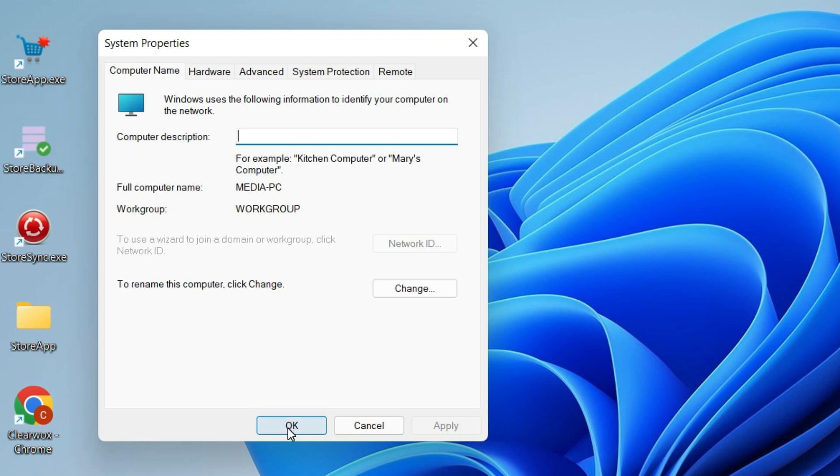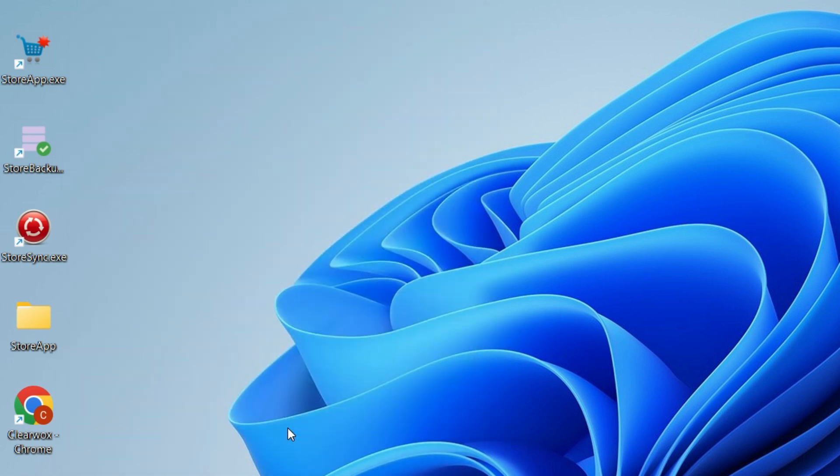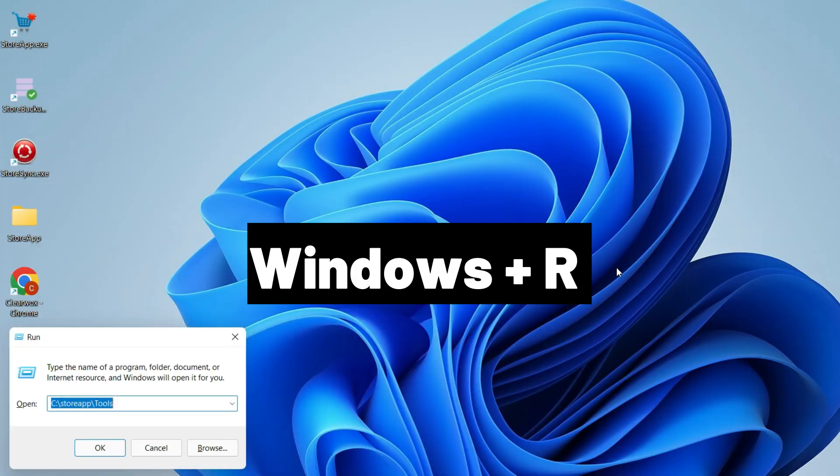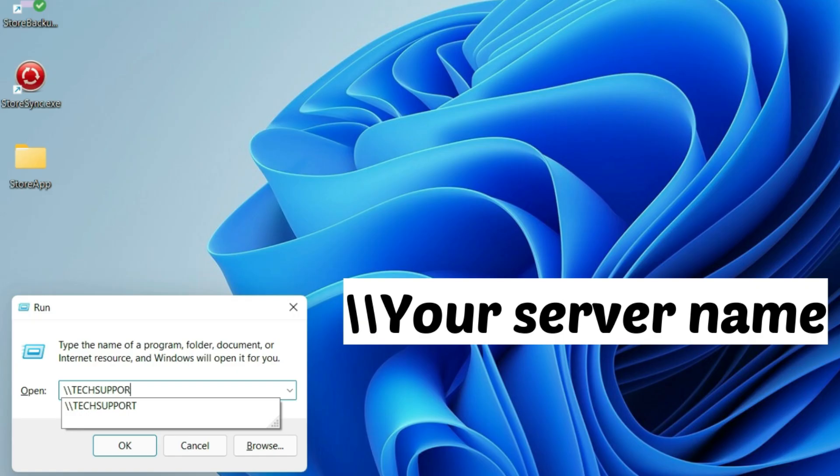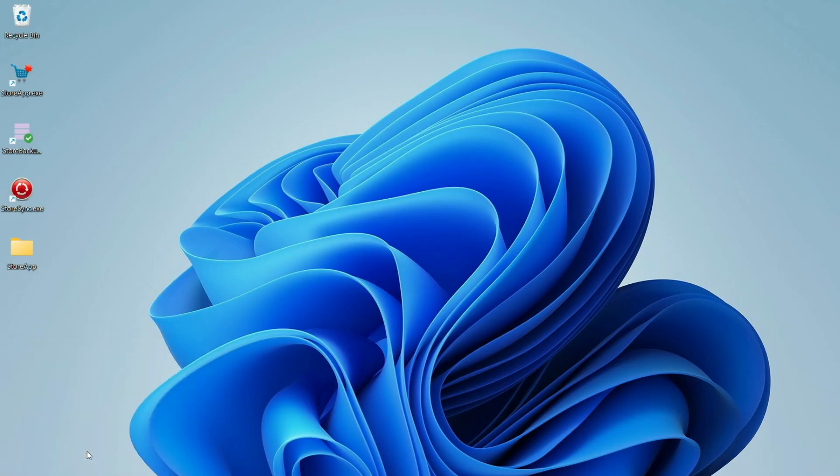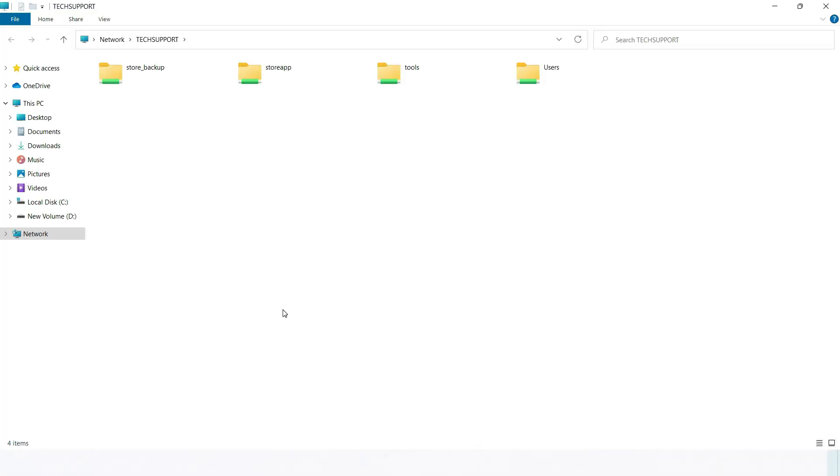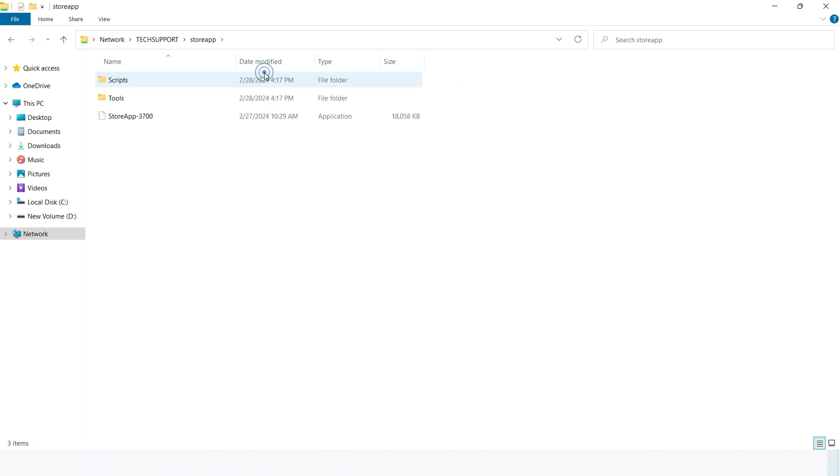Now go back to your client system to input your server name. My server name is tech support. Open StoreApp folder. Double-click on StoreApp to begin the installation. The installation is similar to the StoreApp installation you did on the server before.